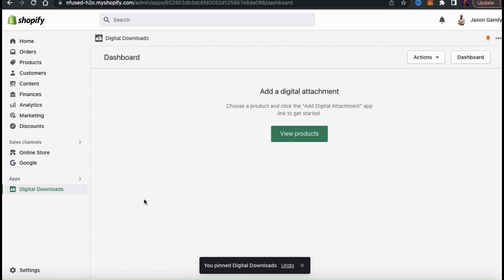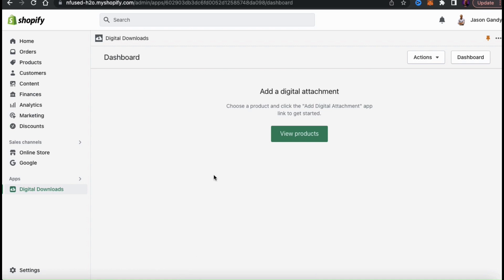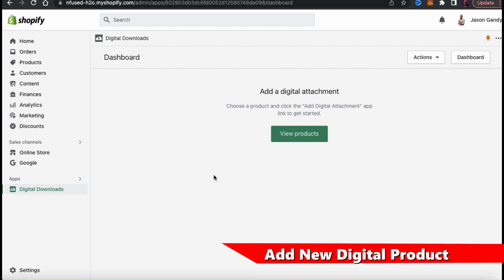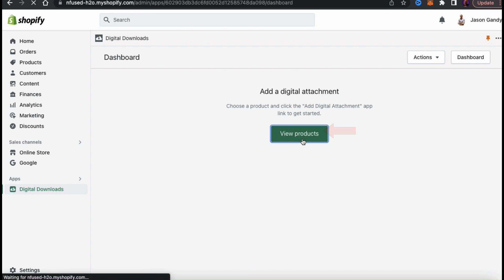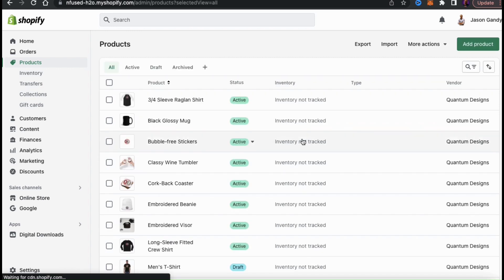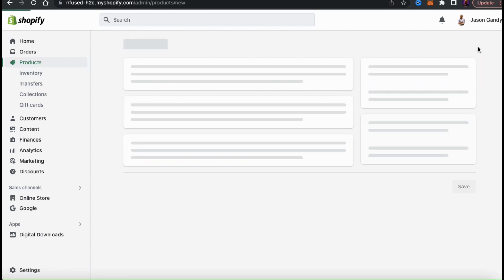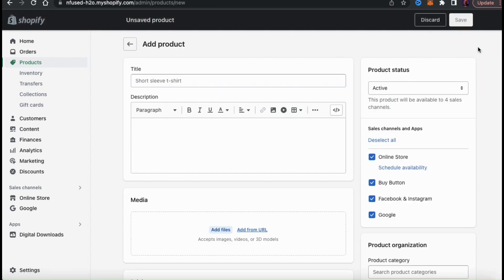With the Digital Downloads app added to my Shopify store, I can now upload and sell digital products. To add a new digital product, the first thing we have to do is create the product listing. Click the View Products button to go to your products page — you can also get there by clicking the Products tab in the left-hand menu. To create a new digital product, click the Add Product button at the top right. Here's where you can enter all the information and media for your product.